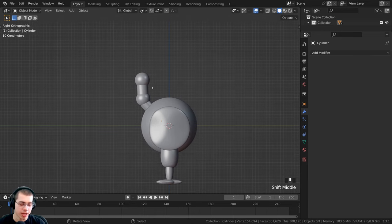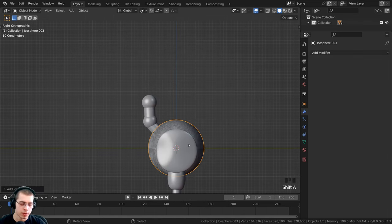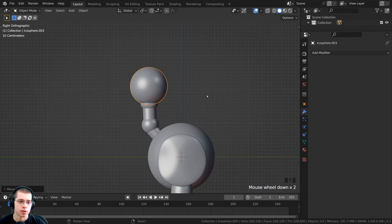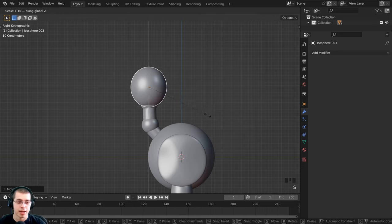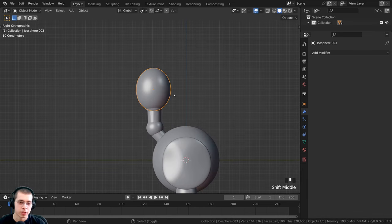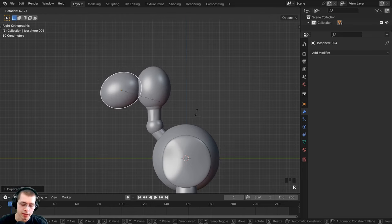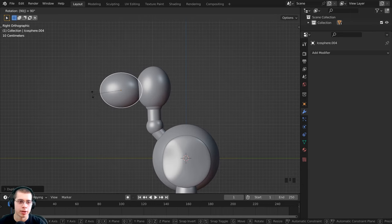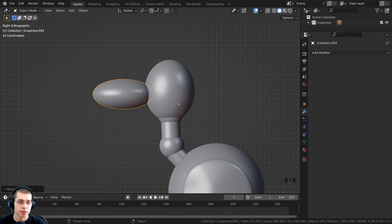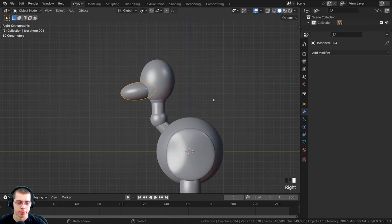Now let's add the head. Press Shift+S, go to cursor to world origin, press Shift+A, and add another icosphere. Move it up, scale it down, scale on the Z axis to make it a bit longer, and fit it on top of the neck. With the head selected, press Shift+D to duplicate it, rotate it sideways by 90 degrees — this is going to be the beak. Scale the beak down on the Z axis to make it thinner, then rotate it so it's slanted down and move it into position.